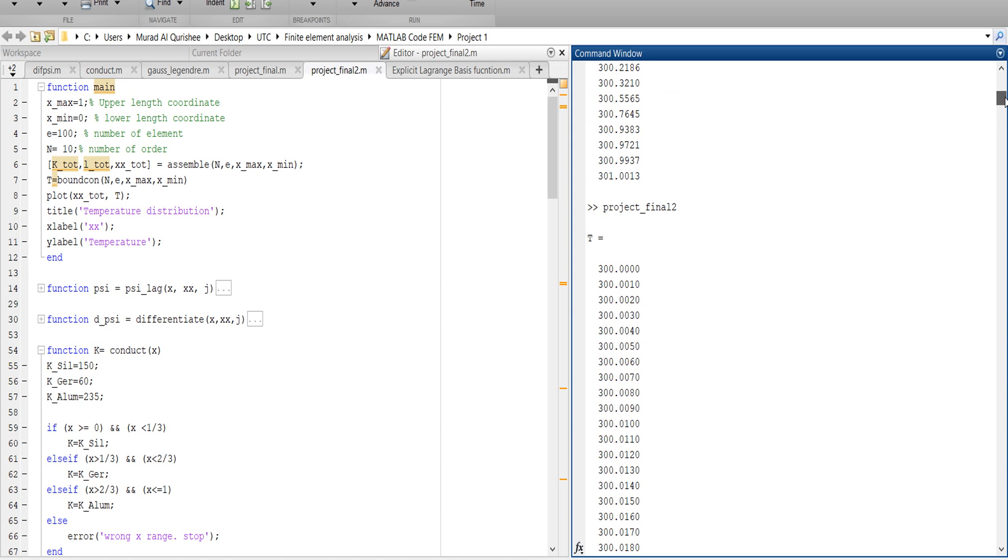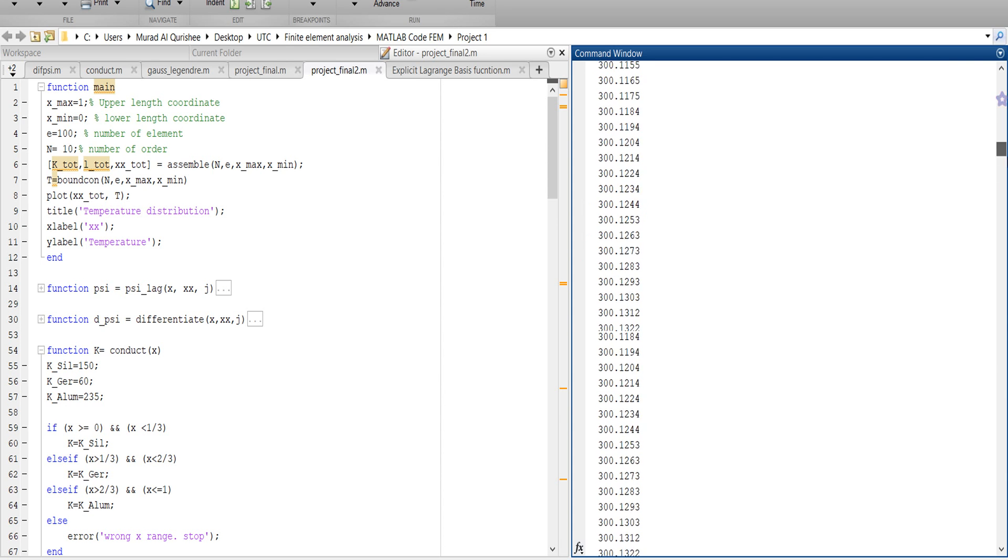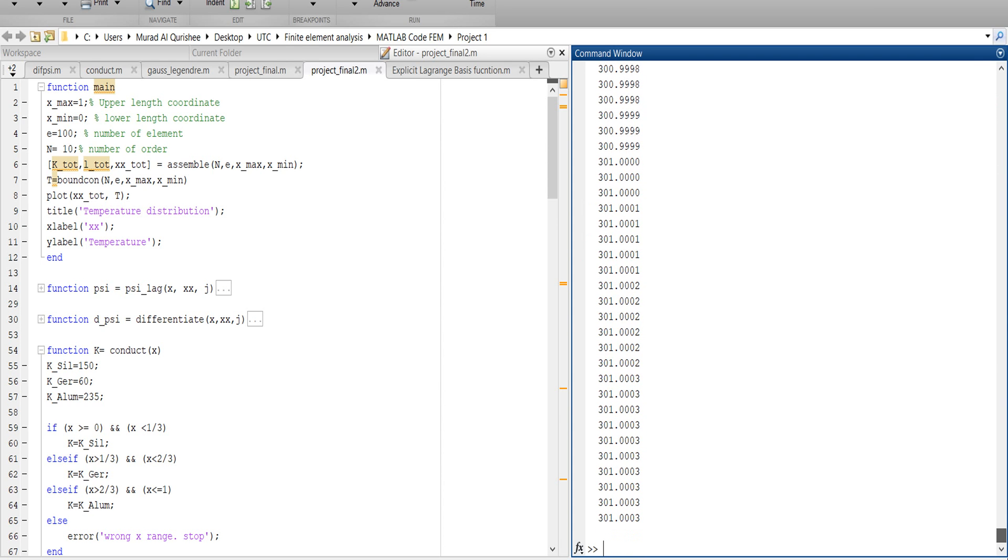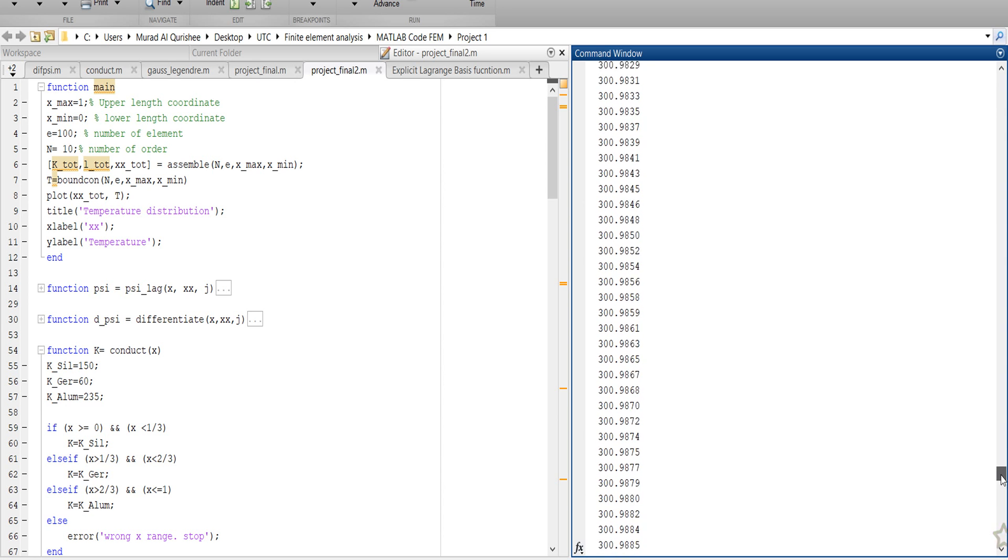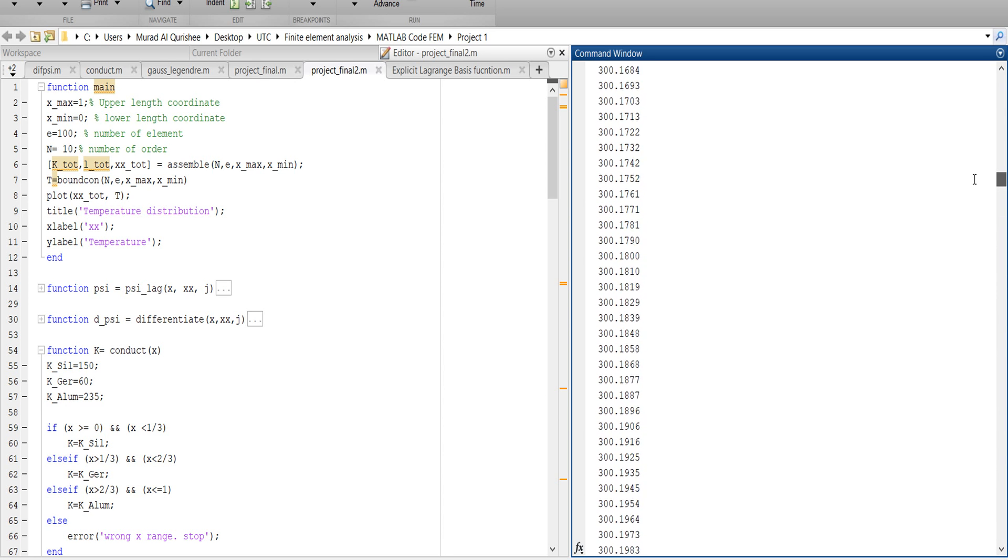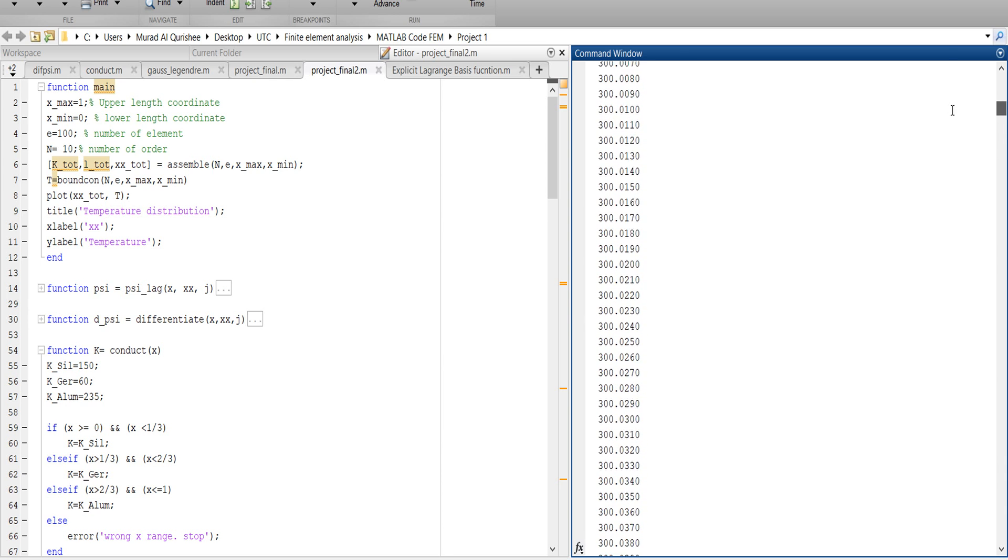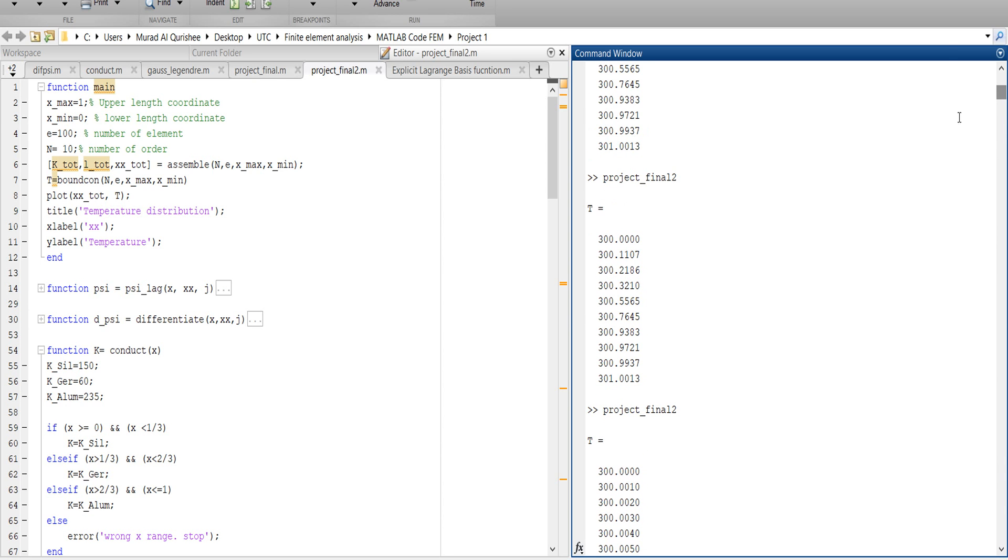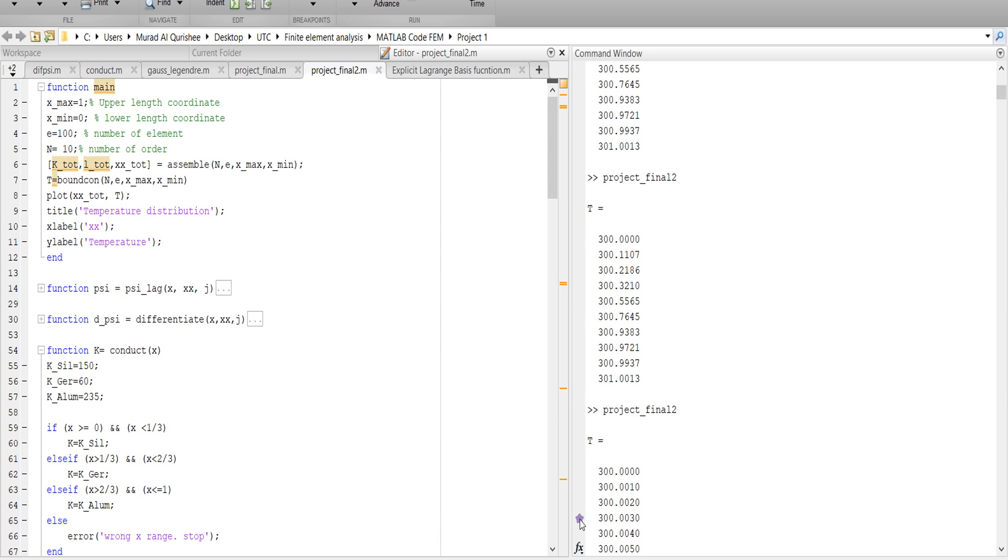You see our initial temperature is 300, and the last one is 301. So for when the element is 3, you see the last element is 31 and the initial is 300.